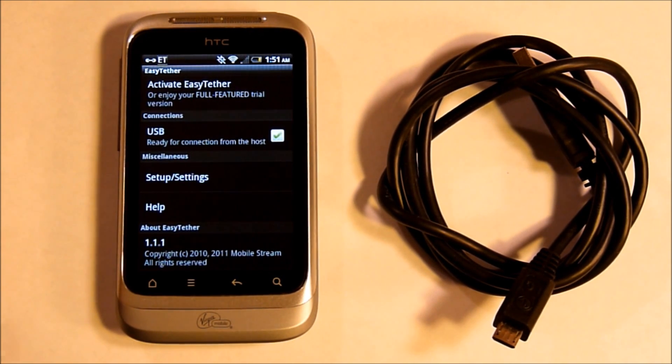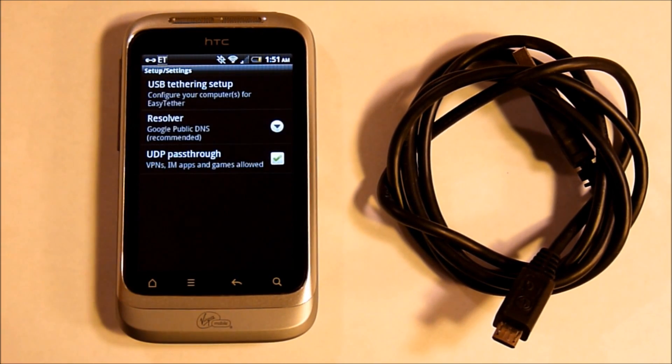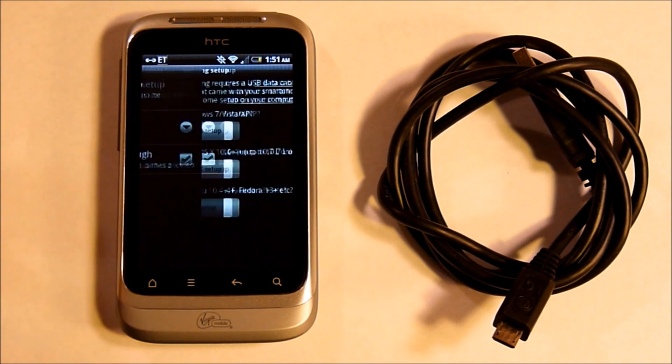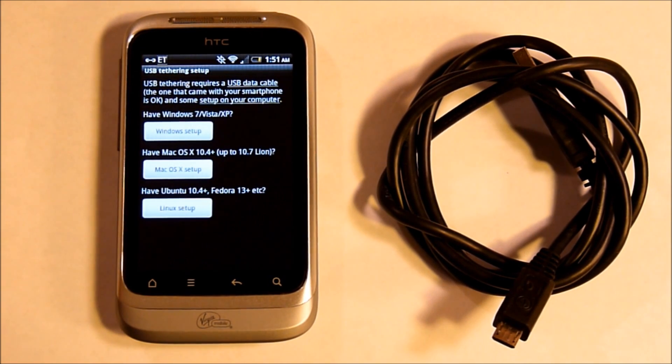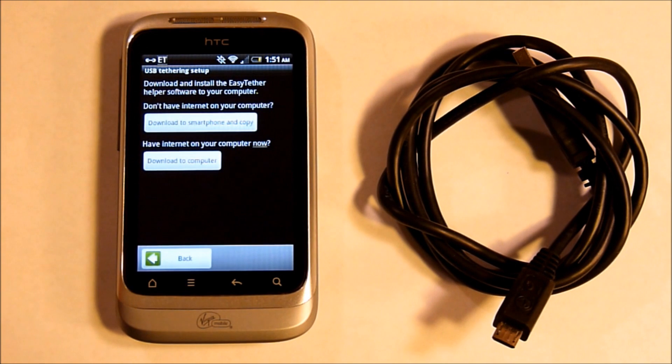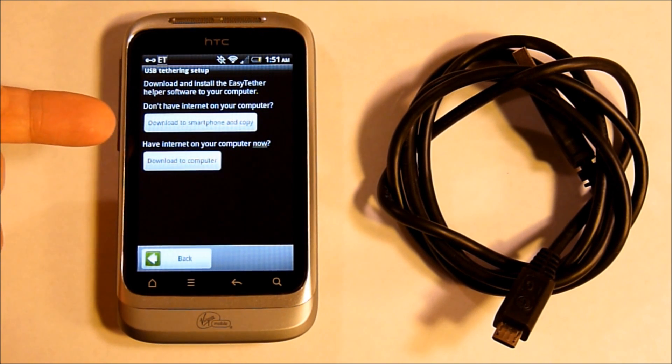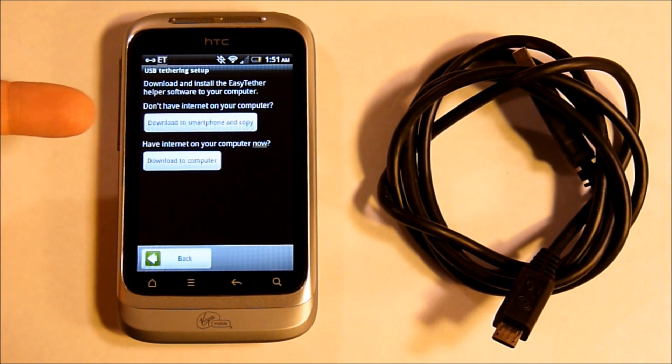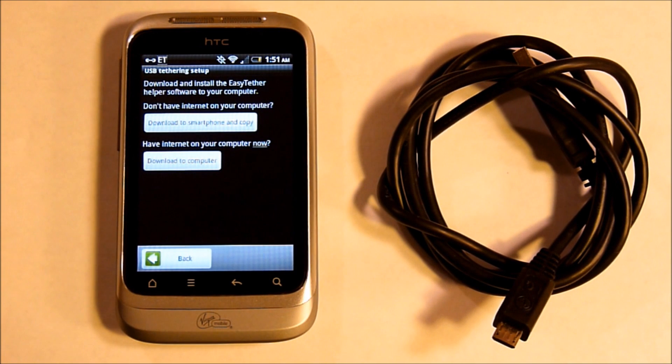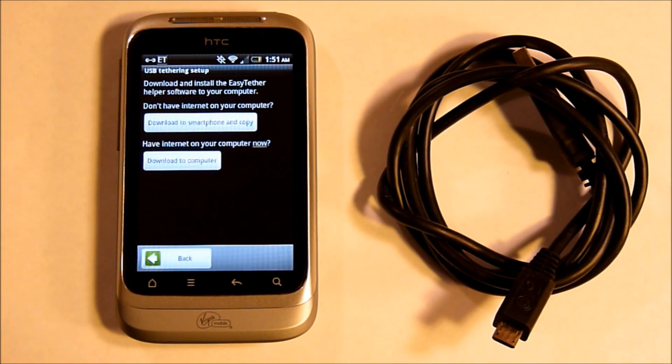You will also need to set up and go through the tethering setup. Choose the operating system that you have. Most of us will be downloading to the smartphone onto the micro SD card and transferring to the computer, because if you had Internet on your computer, you wouldn't be doing this anyways.